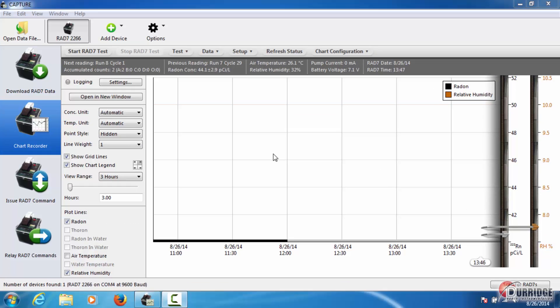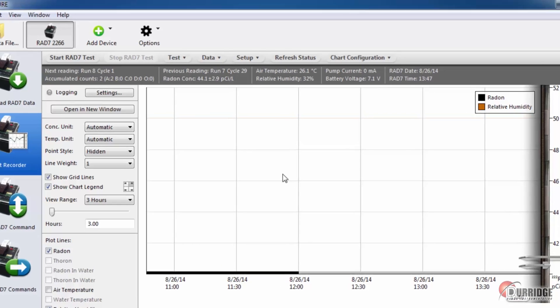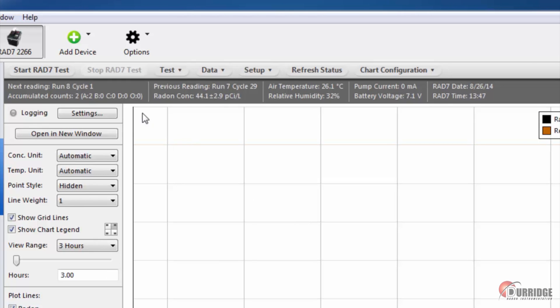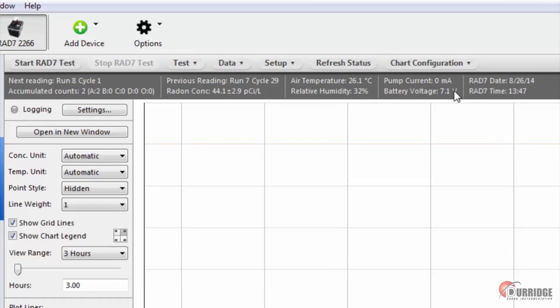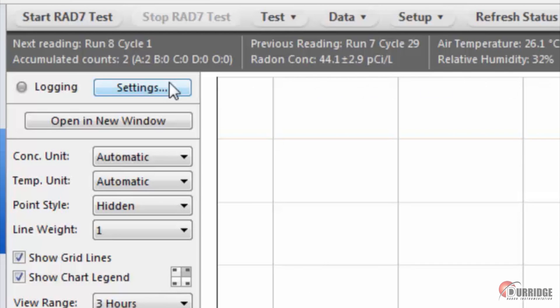You can directly control the RAD7 through Capture by using these buttons at the top of the chart recorder. You may want to log incoming RAD7 data. To do this,